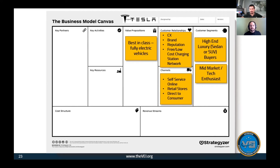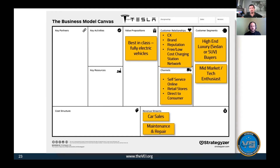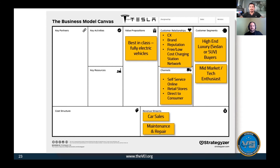How do they make money? Pretty straightforward - car sales, which is the key component, and then maintenance and repair. For this business model canvas we're strictly focusing on the vehicle side of Tesla.